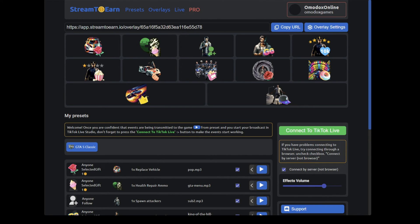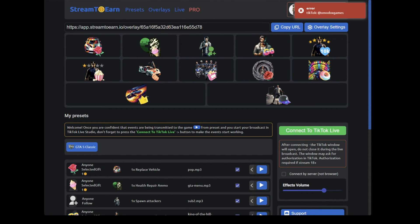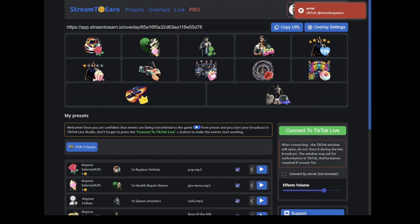If you hear this sound, there could be three reasons. The server is overloaded, in which case you should choose the browser option. You entered your TikTok name incorrectly in the profile settings, or you simply did not start the broadcast.